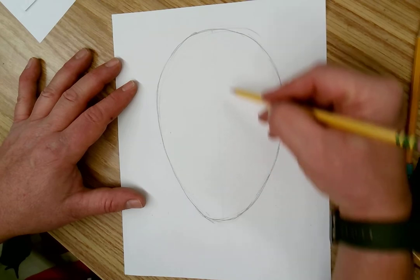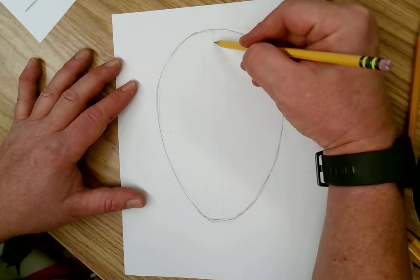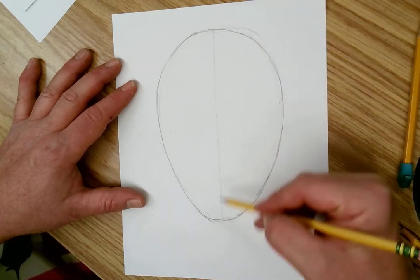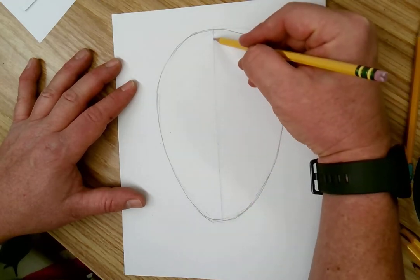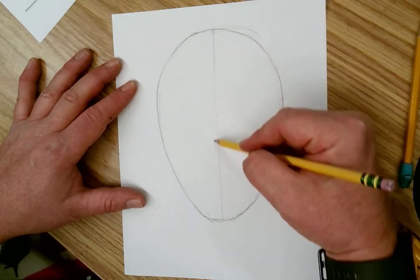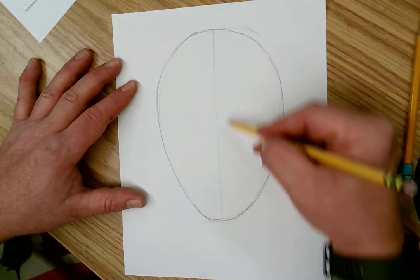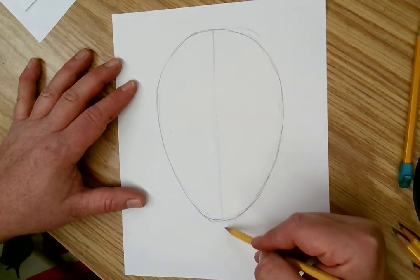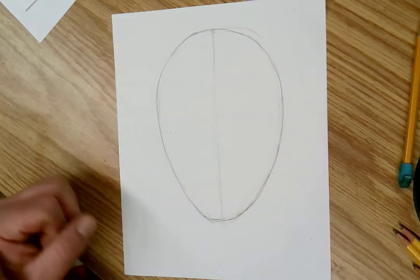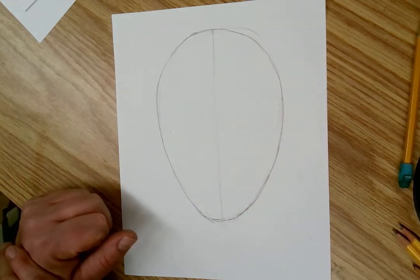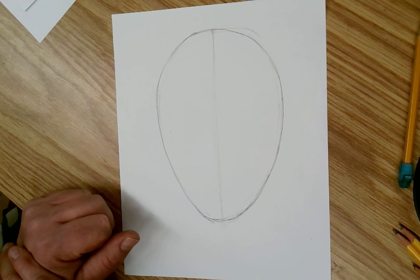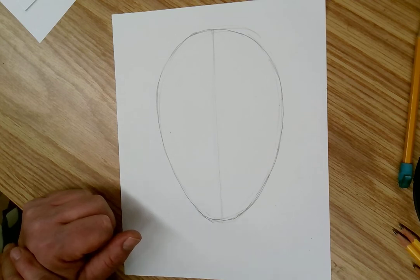After I've got my egg, I draw a line down the center. I split it in half. Why would I split it in half? Who knows?